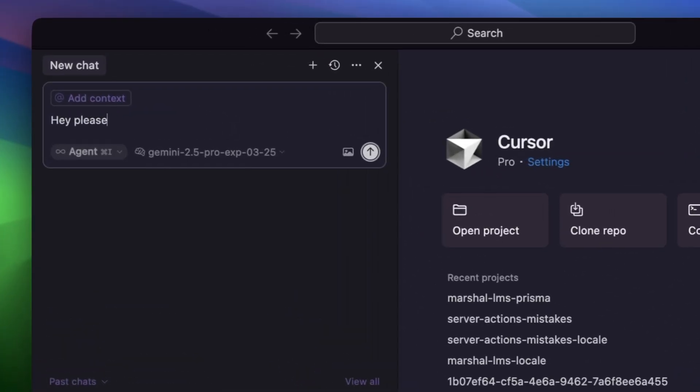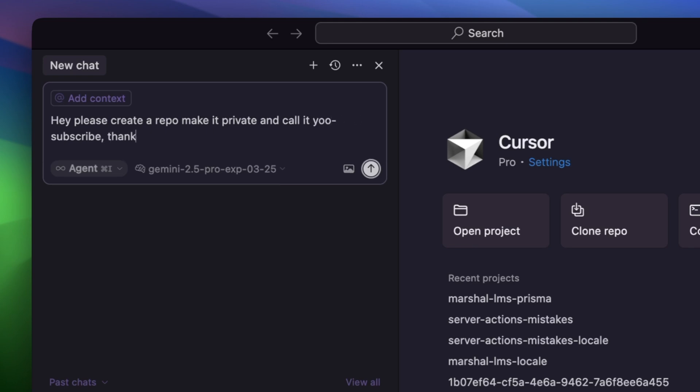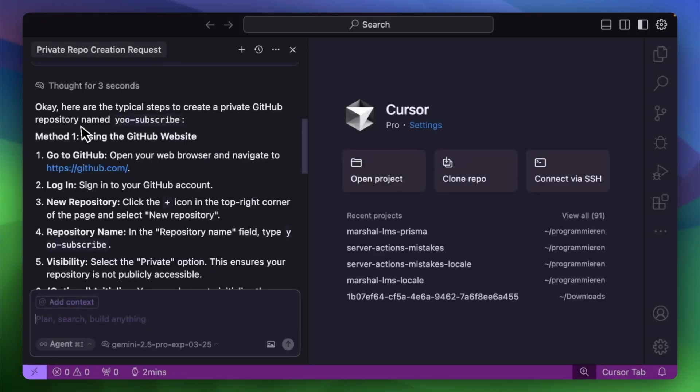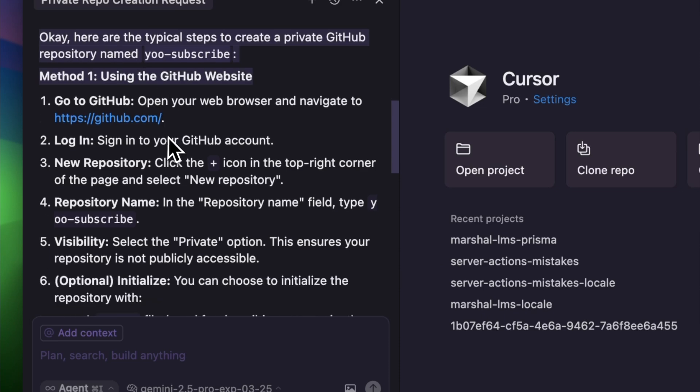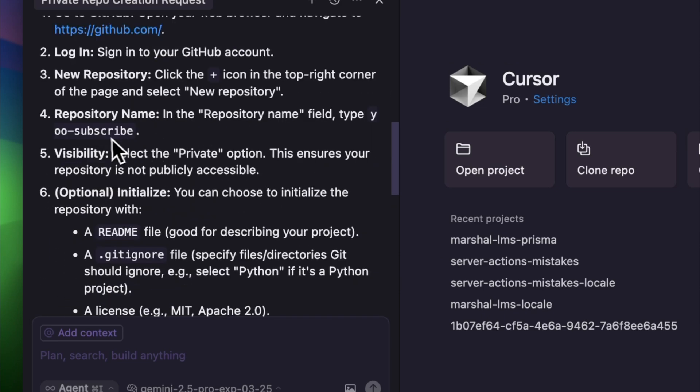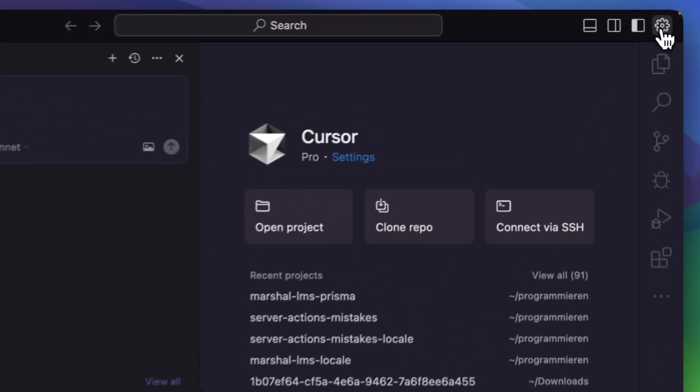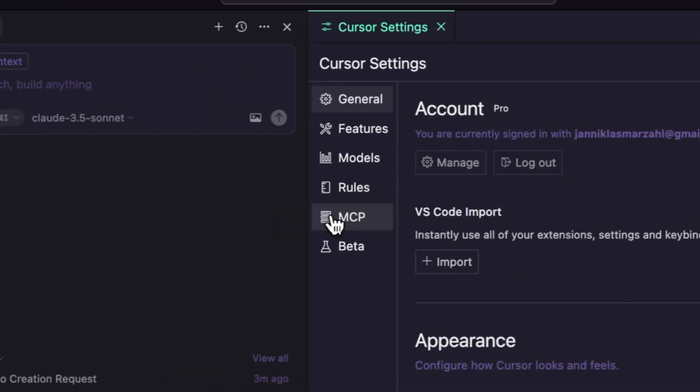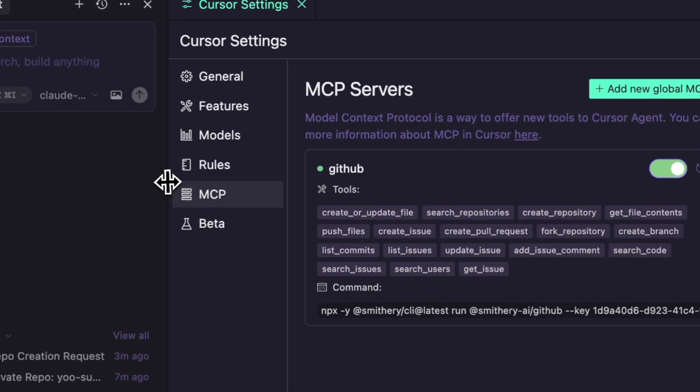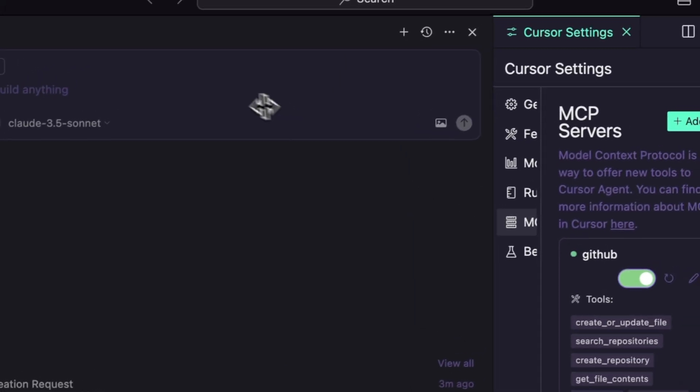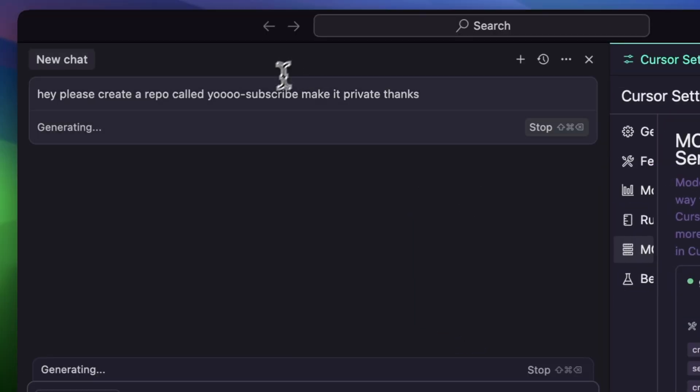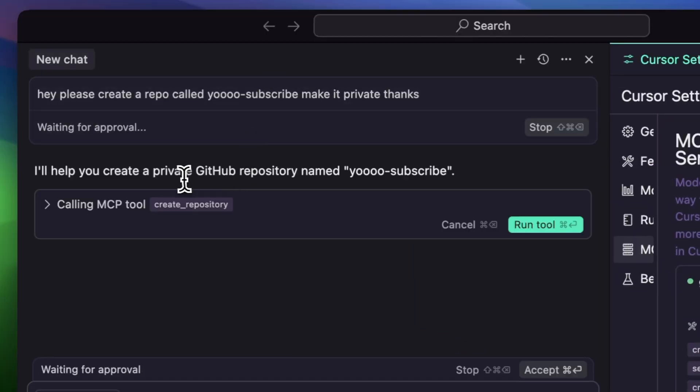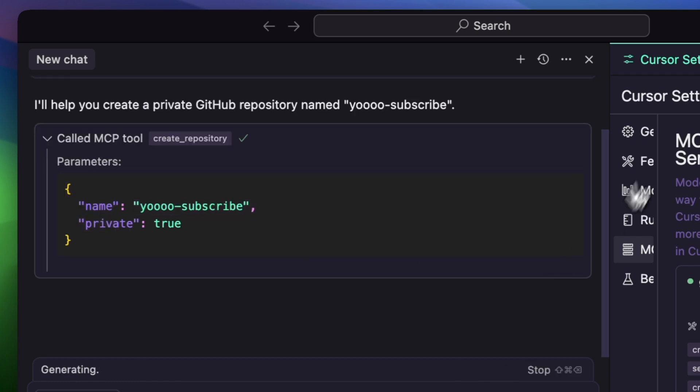So recently I opened Cursor and I tried creating a brand new GitHub repository using plain natural language. And the result? Well, it gave me a nice list of steps and it told me to open the GitHub website. Thanks, I guess. But what if I could do it right here? No terminal? Just by typing, create a repo, make it private and call it subscribe now. Clicking an accept button and boom, done.